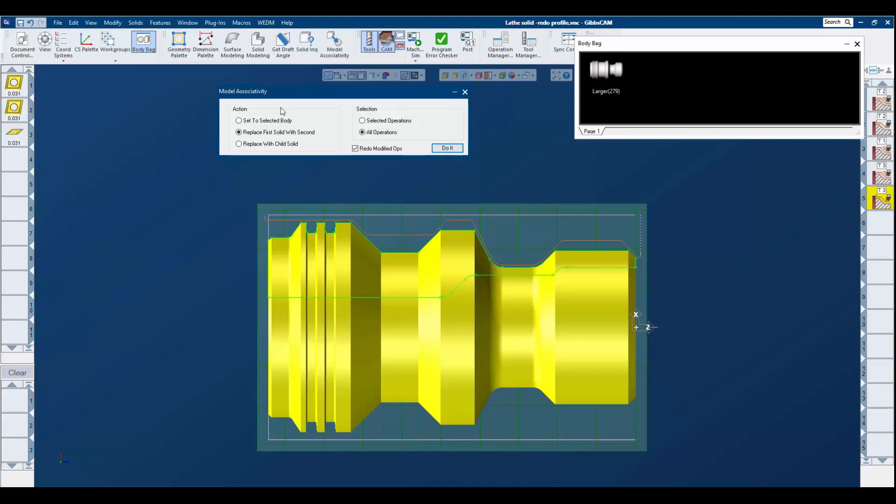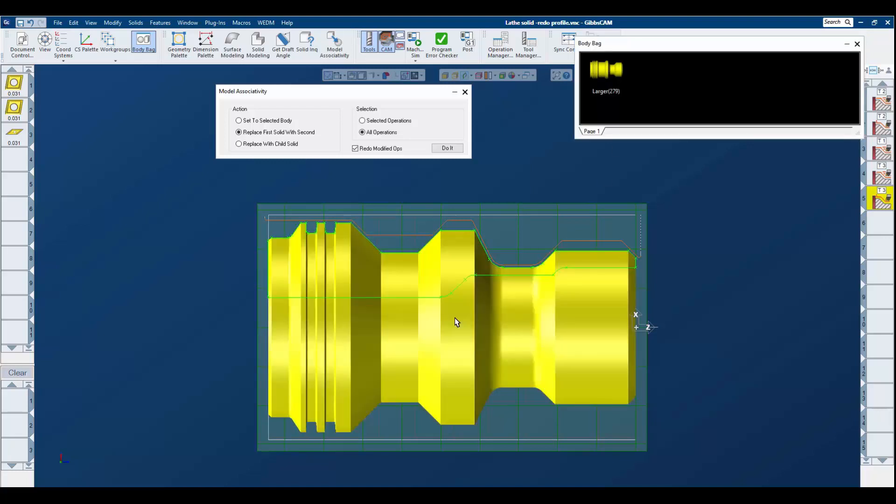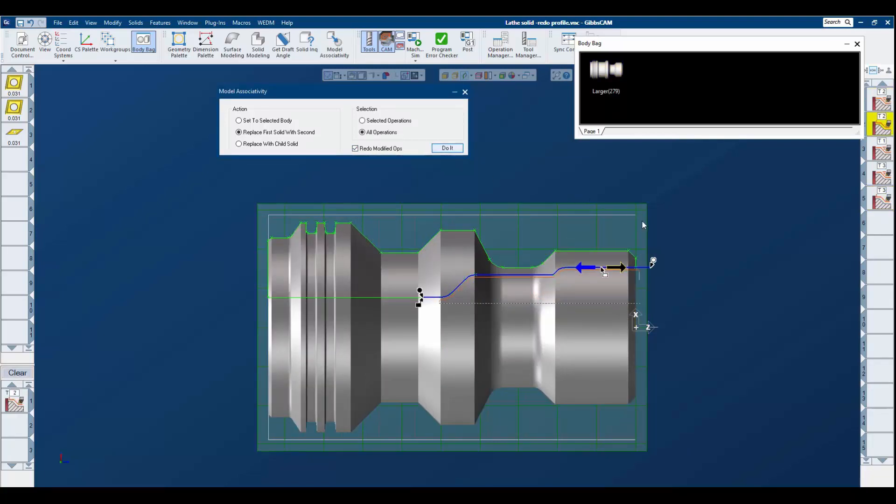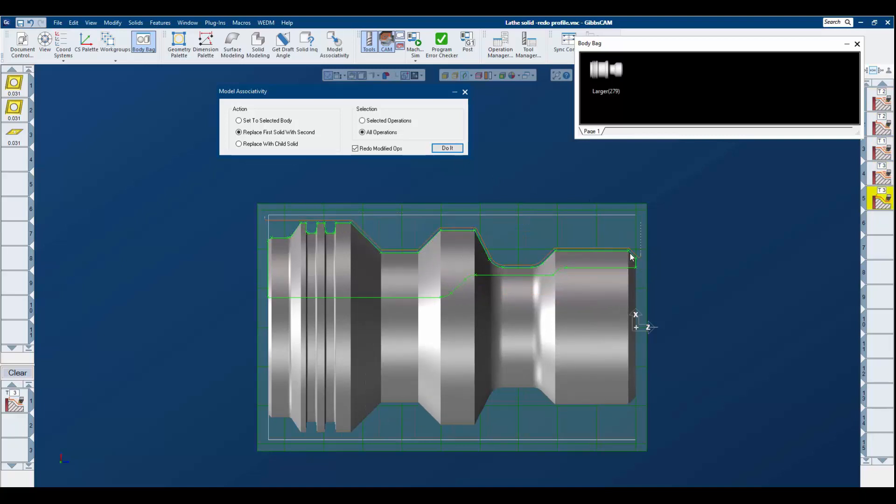So what we're going to do through the model associativity is replace the first solid with the second solid. Our first solid that we have tool path already assigned to is up on our body bag. Select our second model to replace it. Redo modified ops is turned on and I say do it.